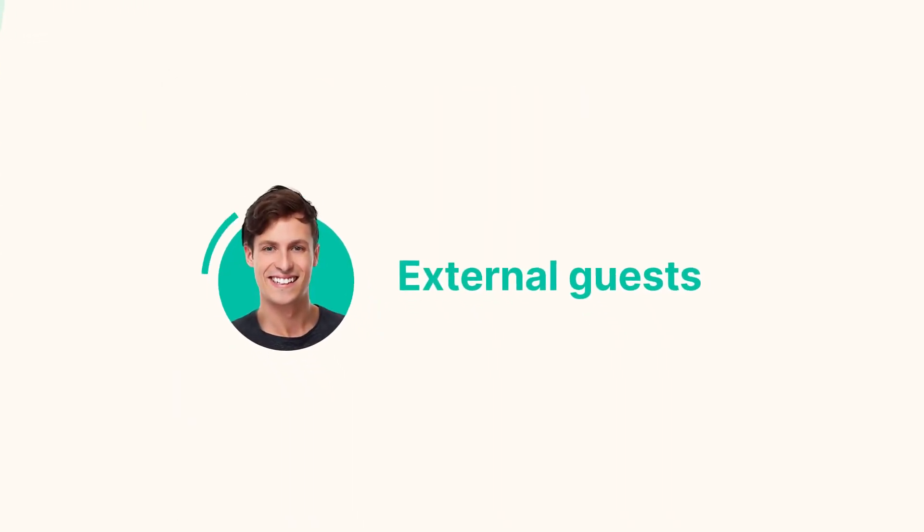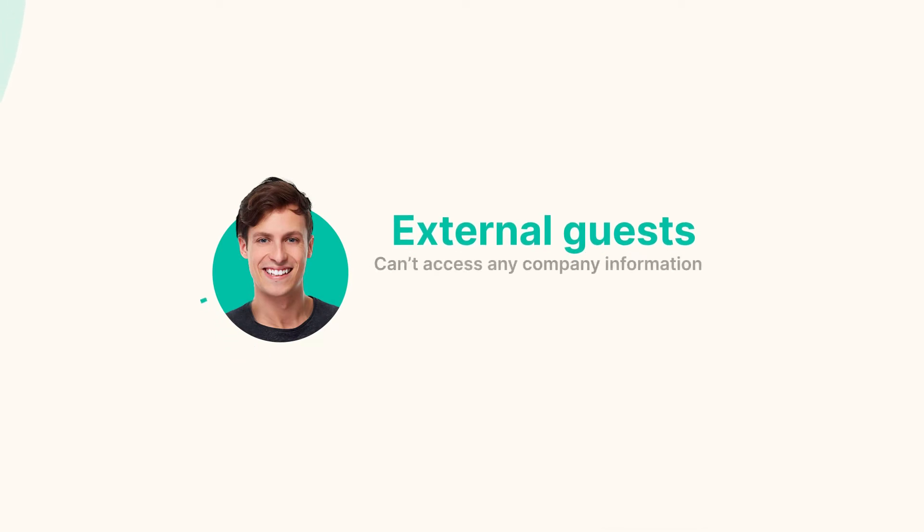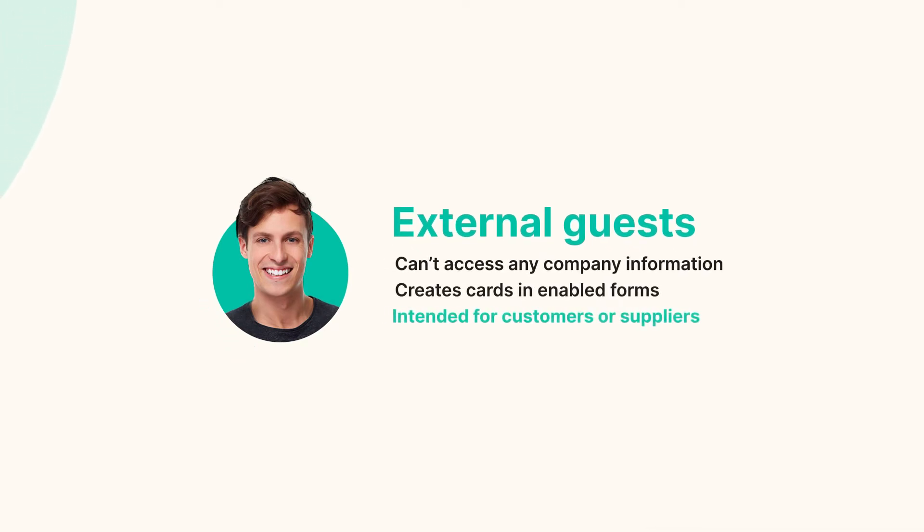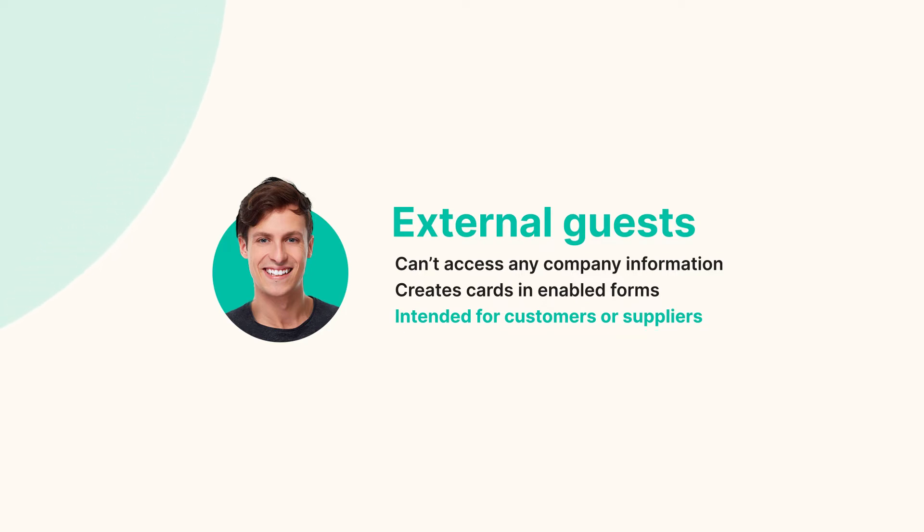Last but not least, external guests, those with no access to any pipe or any company data, but can create cards through the forms enabled by the administrator. Nothing more, intended for people who are not part of the company, but can request demands such as customers or suppliers, for example.